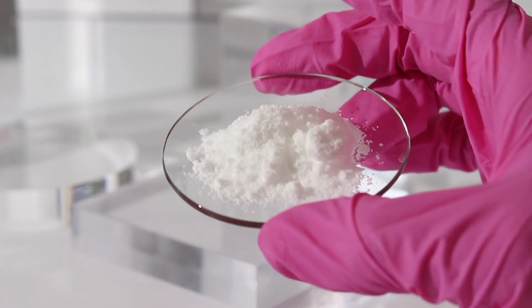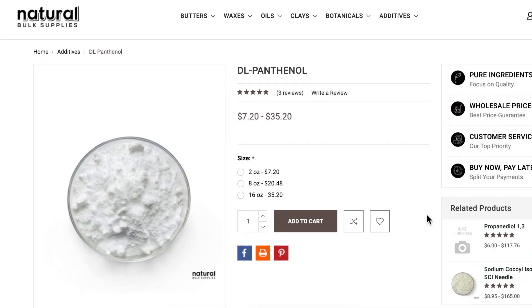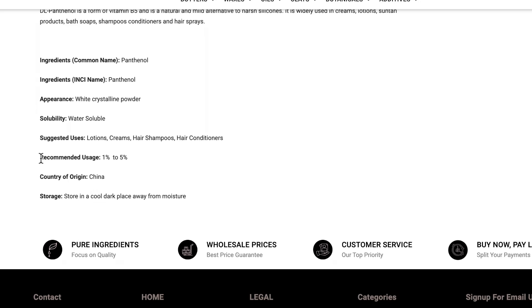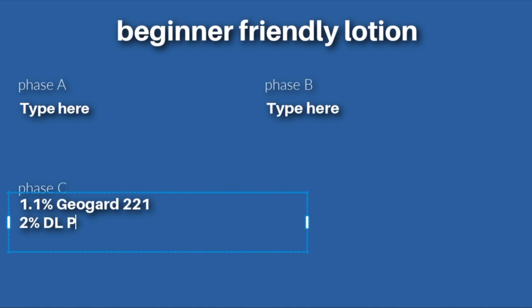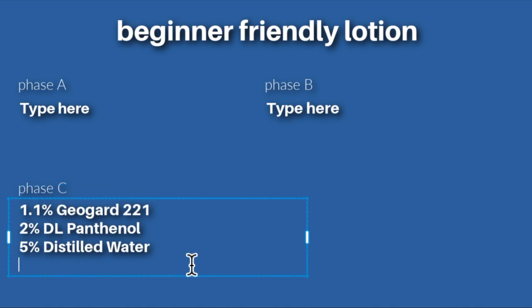For this beginner formula, I also want to add in a vitamin — DL Panthenol, which is vitamin B5. I'm specifically adding this to show you how you handle having a powdered ingredient in your cool down phase, because I think you'll often come across this issue. Check the formulating guidelines for your DL Panthenol's recommended usage rate; I'm going to use mine at 2%. Since we're using DL Panthenol in the cool down phase, we also need to add a little distilled water — I'm going to add 5% distilled water to dissolve it. If you're using more powdered ingredients, you might need to increase that amount.